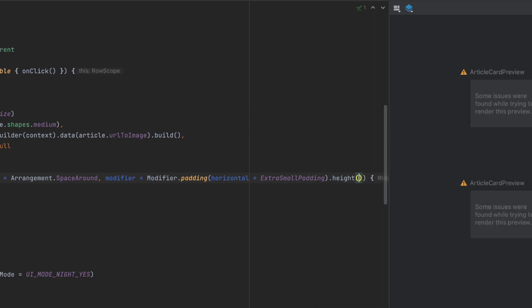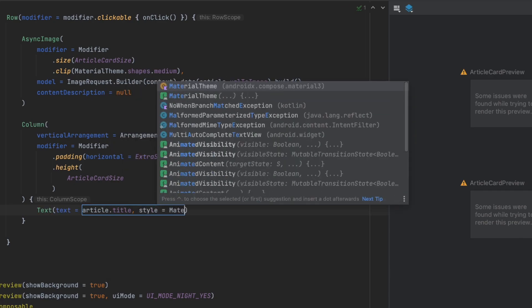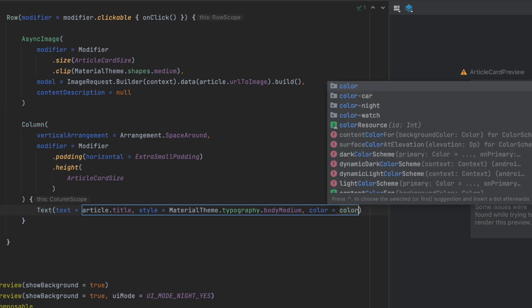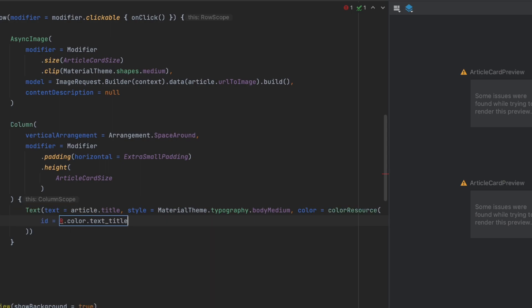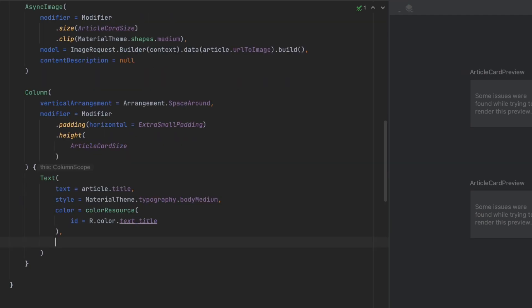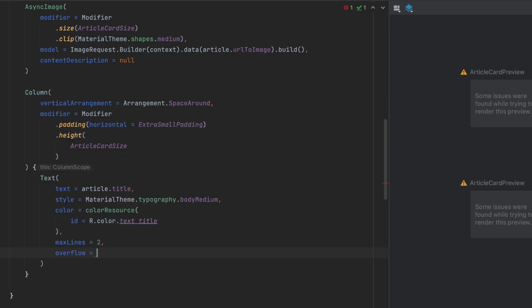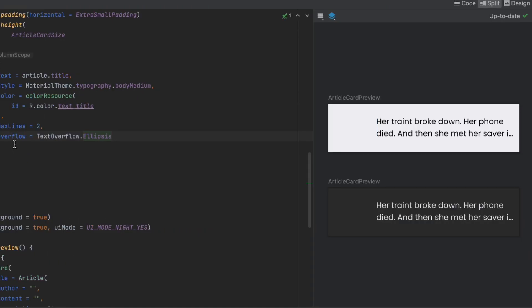We'll also add the height of this column to match the articleCardSize. Inside the column we'll add our title text: the text is article.title, the style is MaterialTheme.typography.bodyMedium, and the color is colorResource(R.color.text_title). We want maxLines set to two, and if there's an overflow we show ellipsis using TextOverflow.Ellipsis. Let's refresh the preview — here it is.